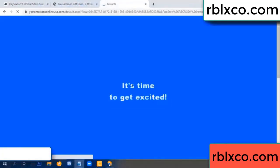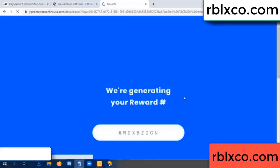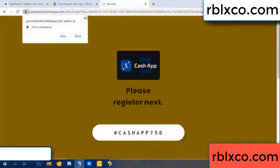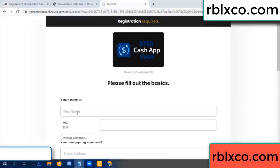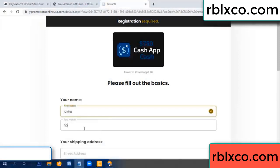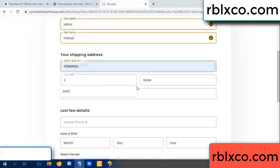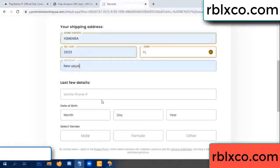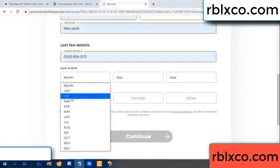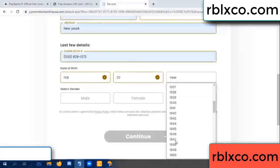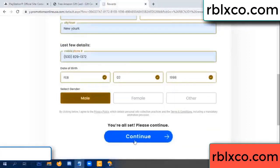Just continue. Thank you. Email company — it is time to get excited! We are generating reward, please register. Your first name, last name, shipping details. We have a zip code — zip code, city, last details, date of birth — just male or female.